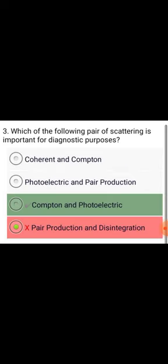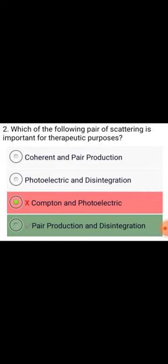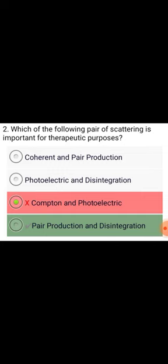Which pair of scattering is important for diagnostic purposes? Compton and photoelectric. Which pair of scattering is important for therapeutic purposes? Pair production and disintegration.